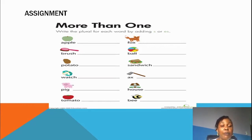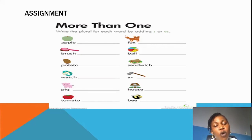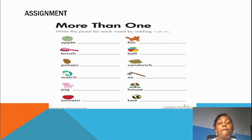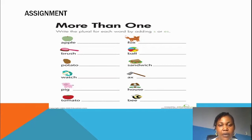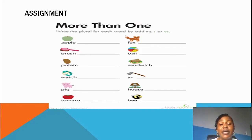The first one is apple — write the plural of apple. Then: brush, potato, watch, pig, tomato, fox, ball, sandwich, axe, house, and pig. And I think that's the end of our class today. See you next time for another plural lesson — we are not done yet, so let's complete it this week. Submit your assignment to the email I gave you, write your homework and submit it there so it can be marked. Bye!